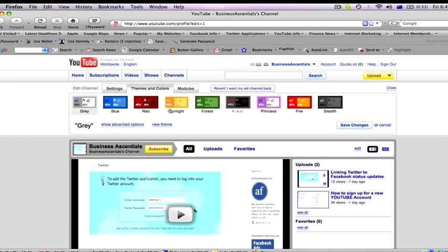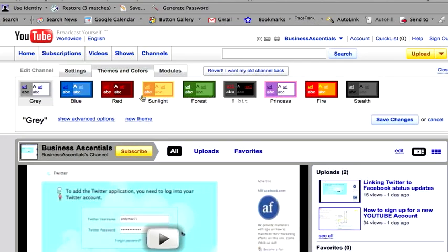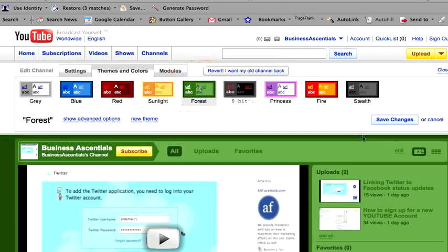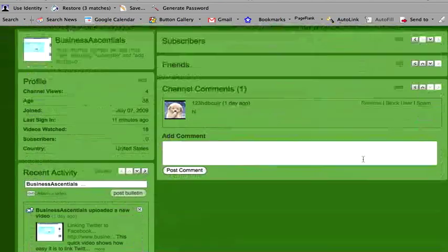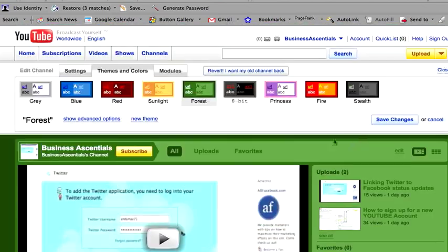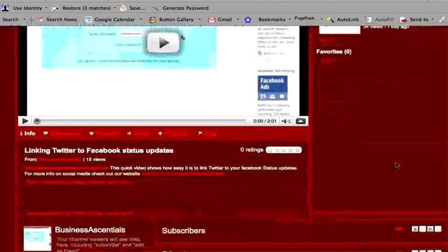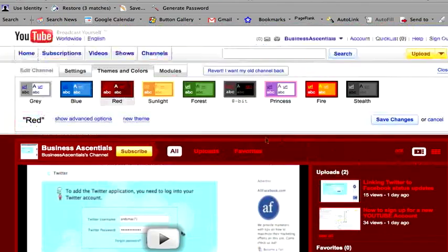Themes and colors. You can change the themes and colors of the site if you like. If I click on forest, you'll see that it goes green like that. You may or may not like it. Red, same sort of thing. Gray.